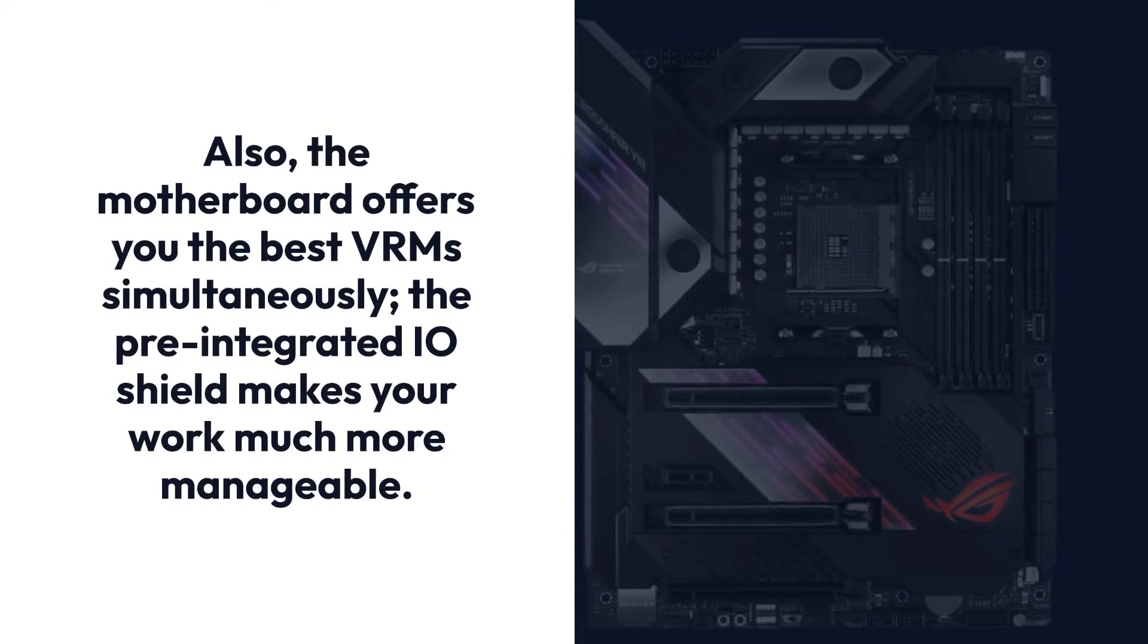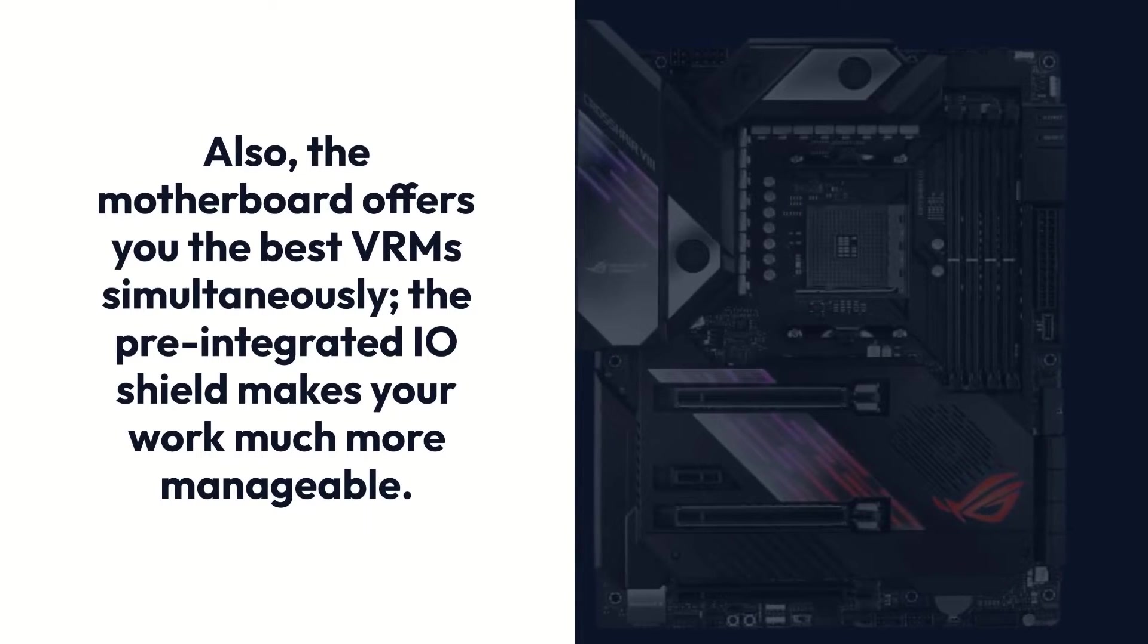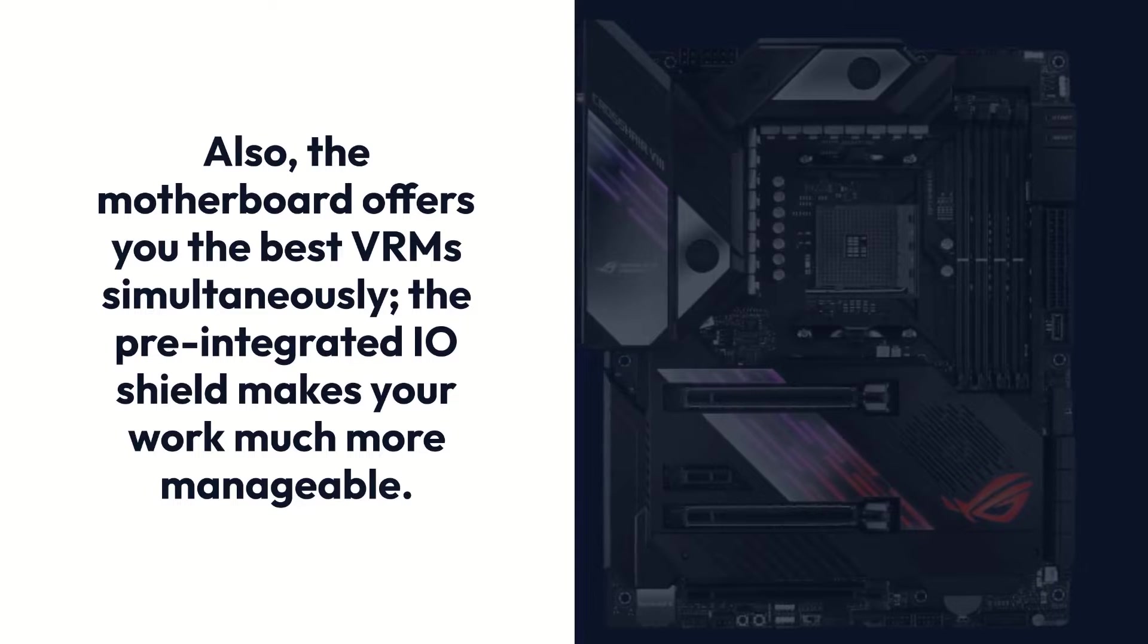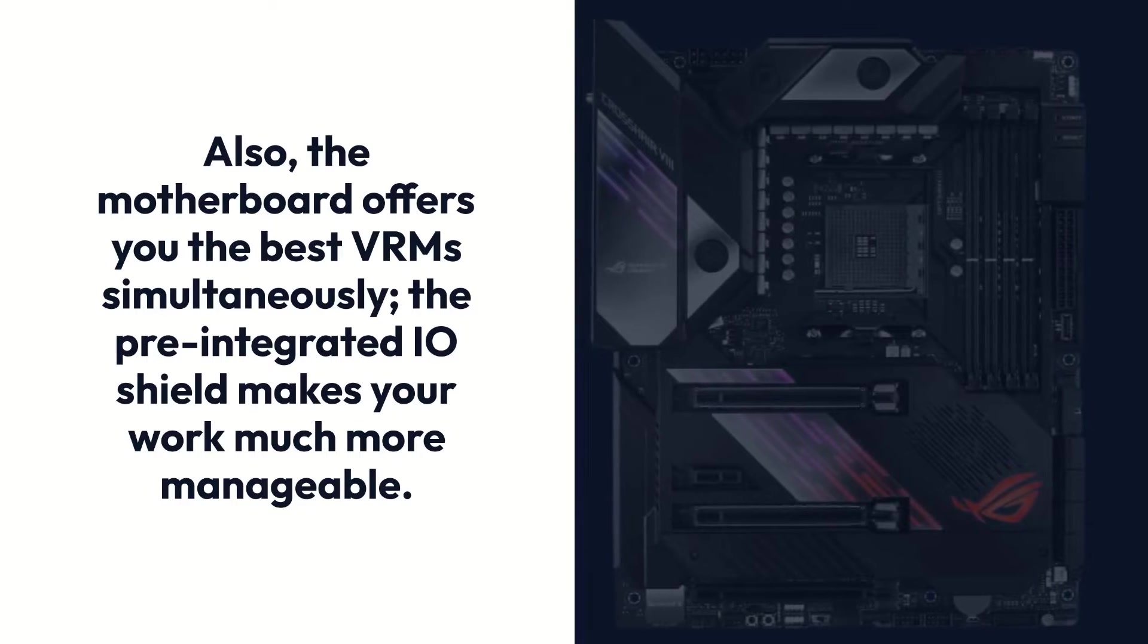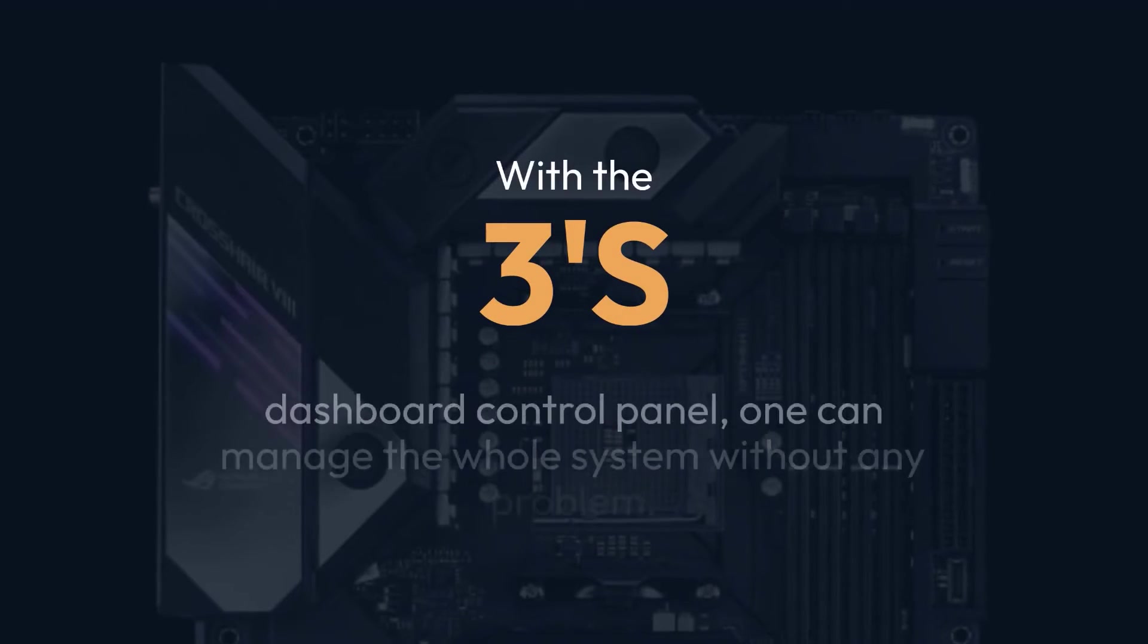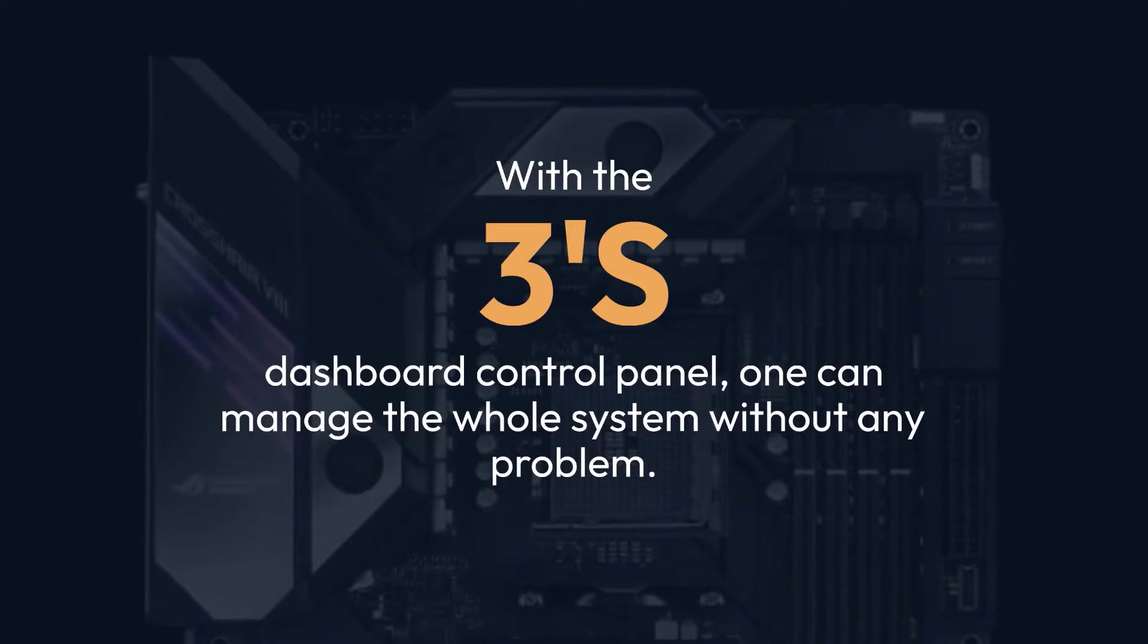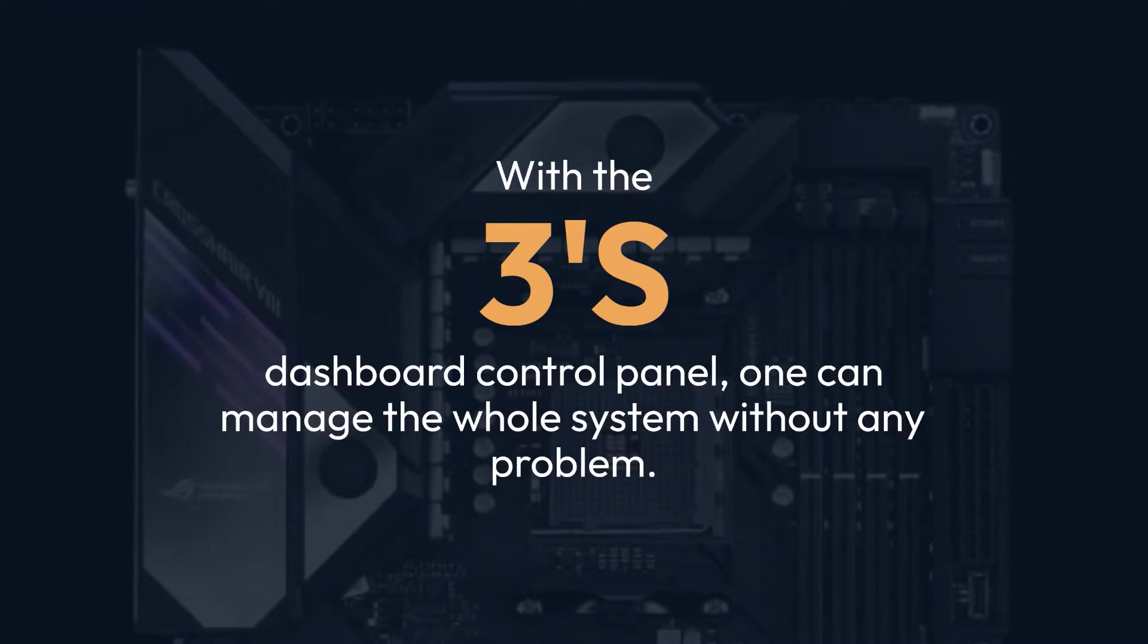Also, the motherboard offers you the best VRMs simultaneously. The pre-integrated IO shield makes your work much more manageable. With the 3S dashboard control panel, one can manage the whole system without any problem.